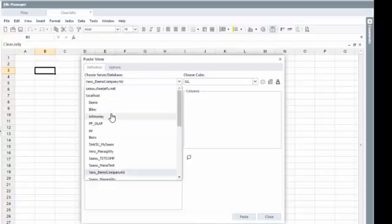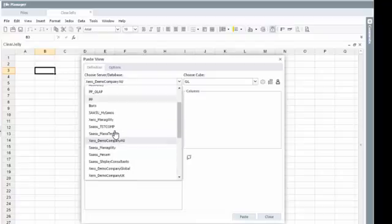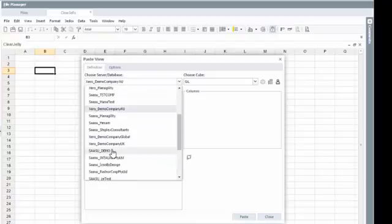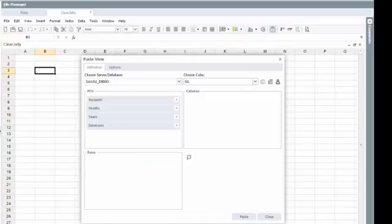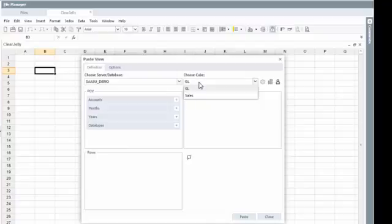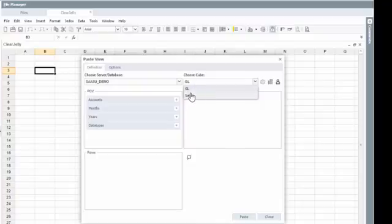Then you will see your ClearJelly environment. In my case here, I've got multiple ones based on different accounting systems. So let's here use the SASU version. Typically, you have at least two models, GL and sales, depending on your setup and on your accounting solution. There could be more, like for example, for inventory and other areas.